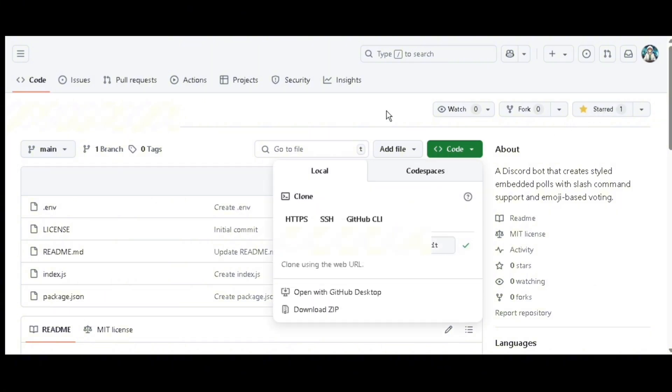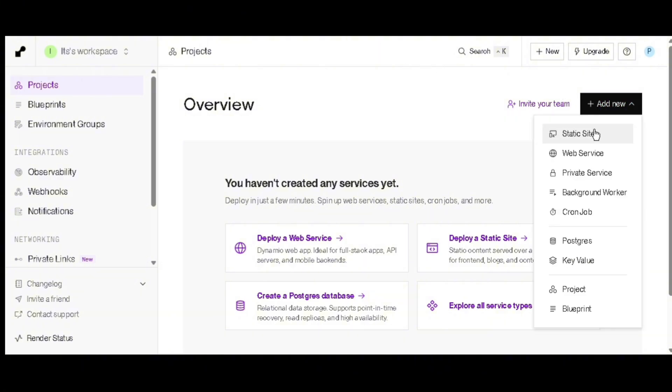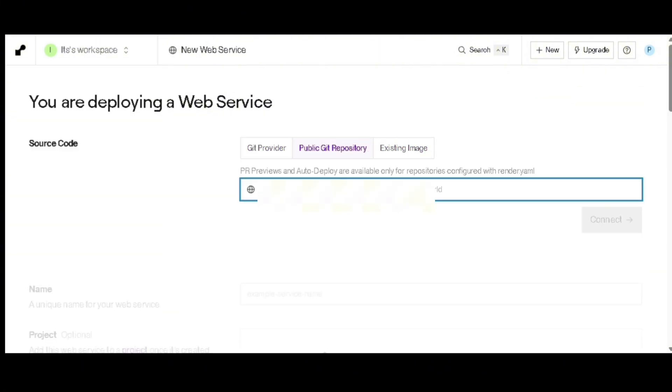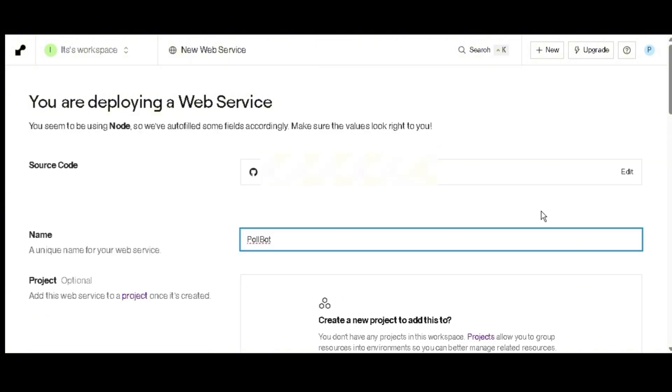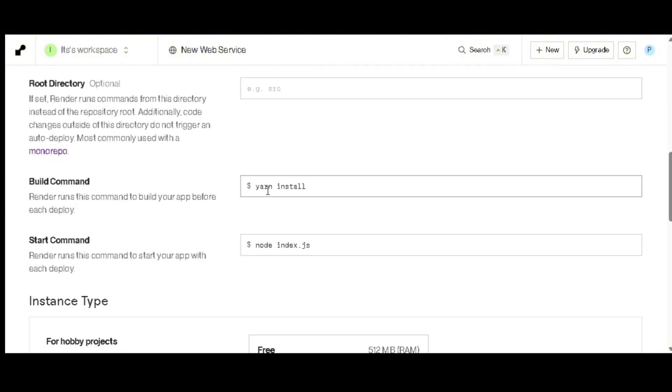Go to the Render web page from the description, then click on add new, click on web service, then click on public git URL. Paste the git URL, click on connect button, then scroll down. Remove yarn from build command and type npm instead.